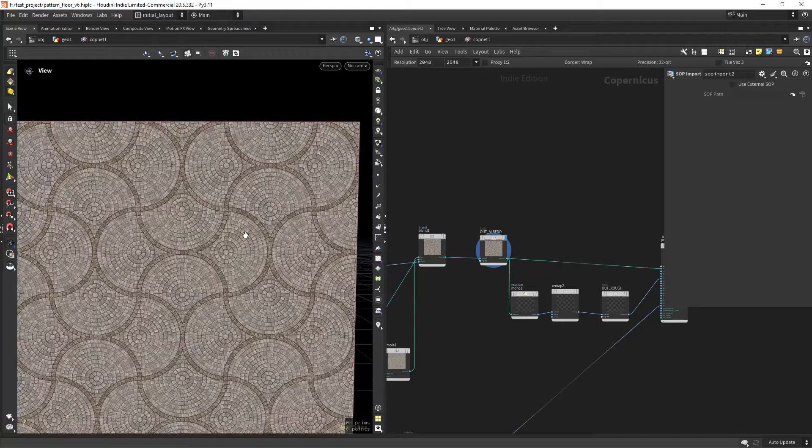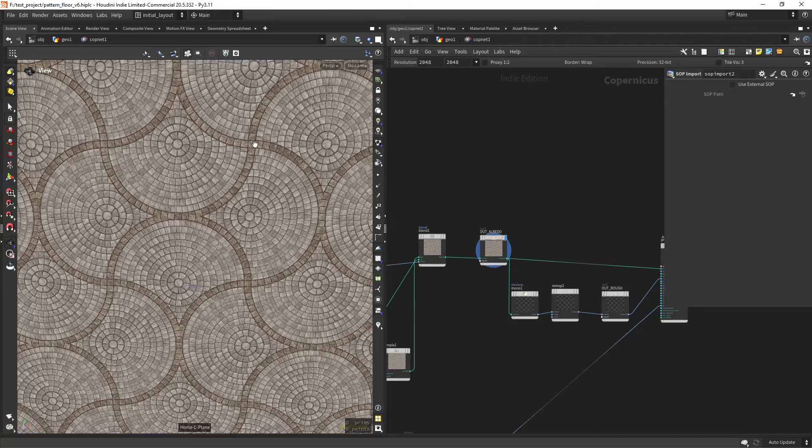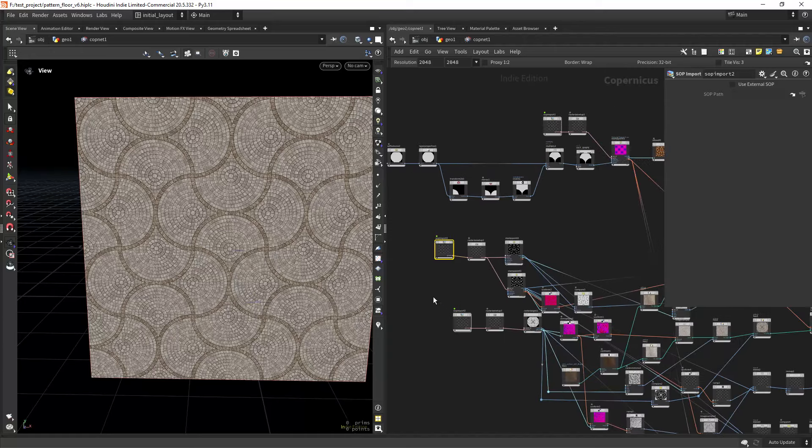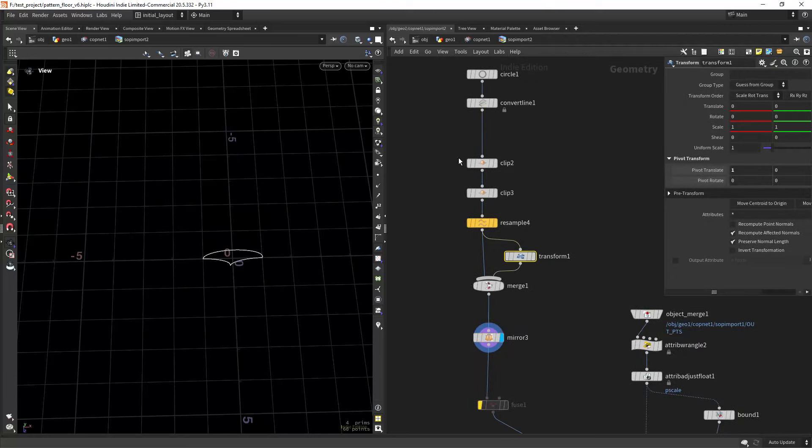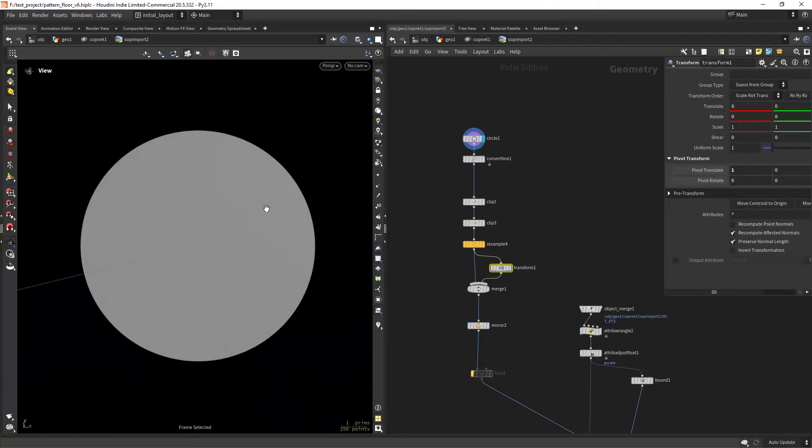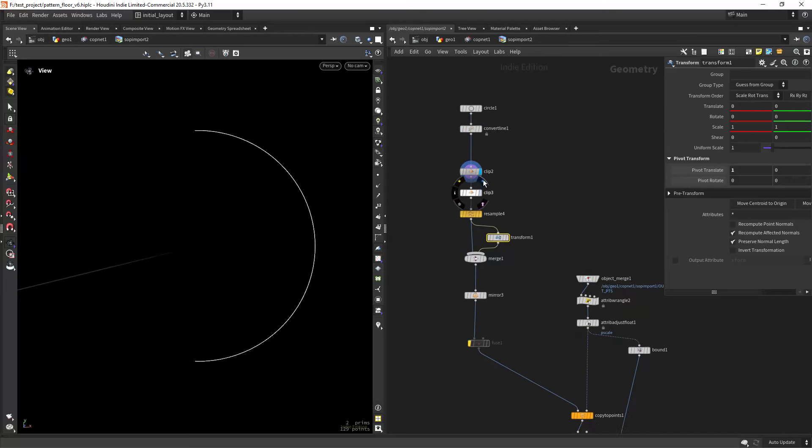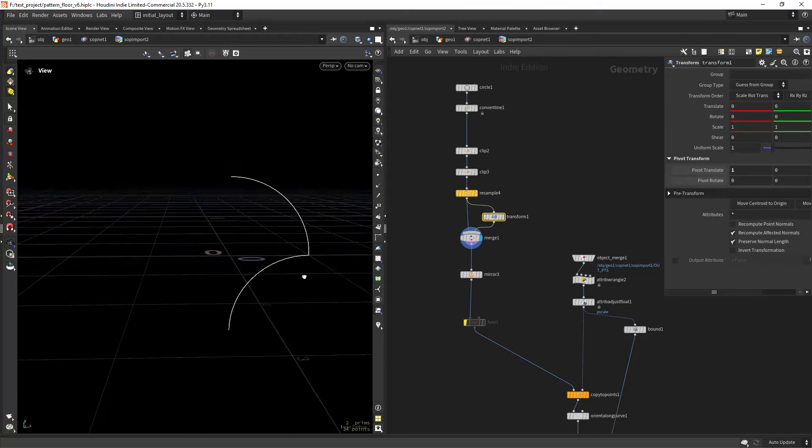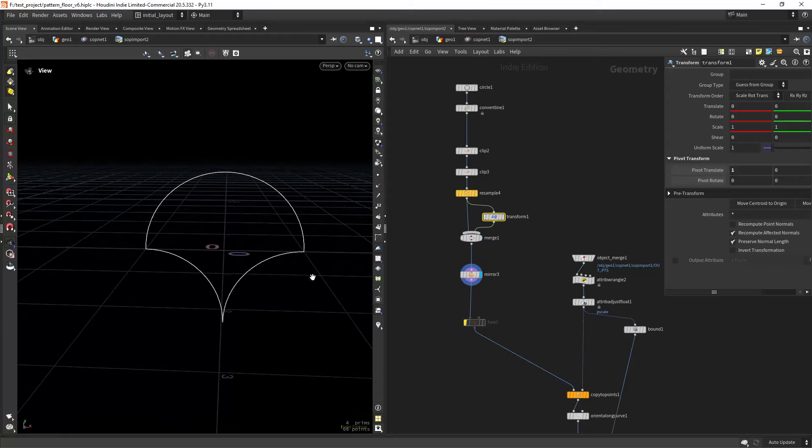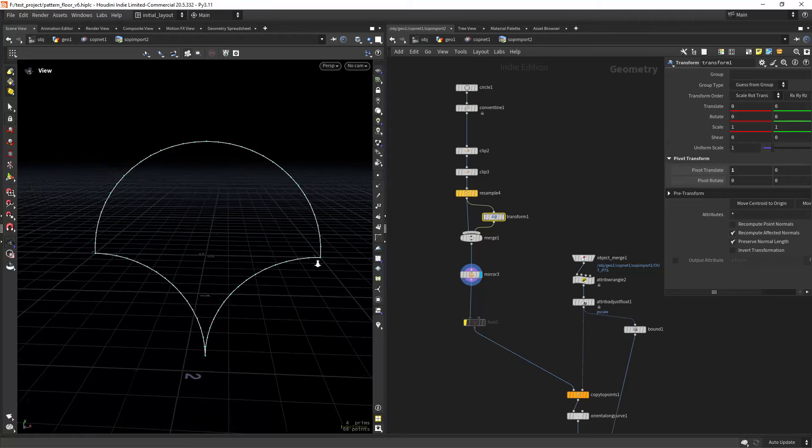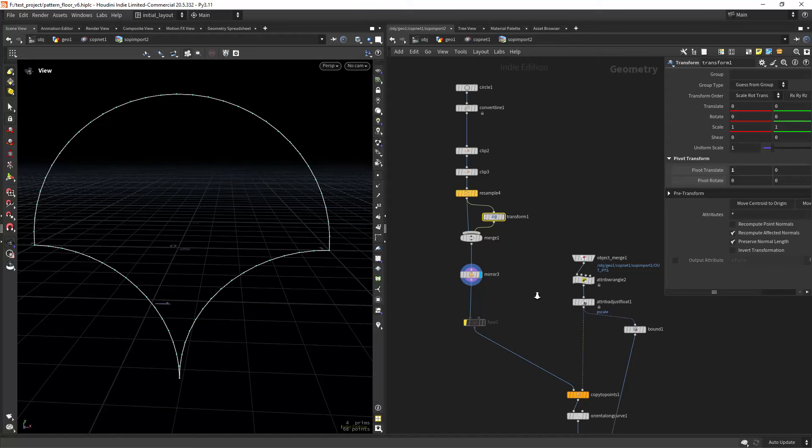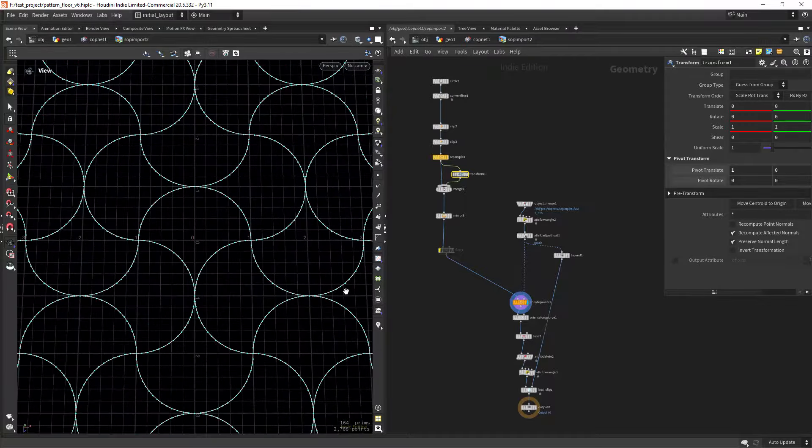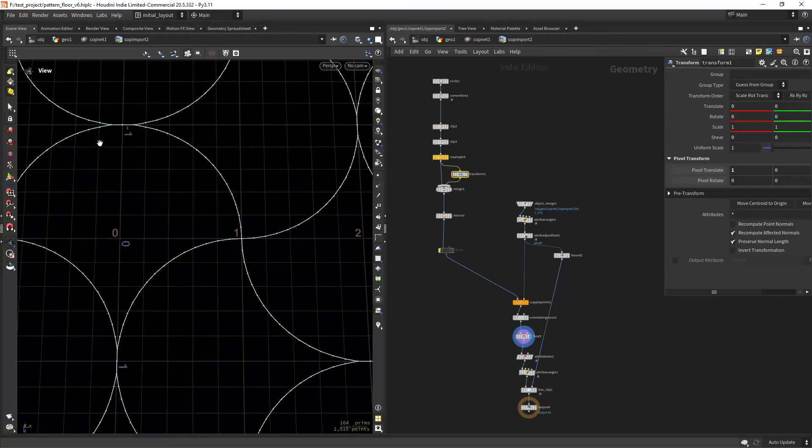So the only thing left to show is how to create this outline pattern of stones. So for that I'm relying again on COPs, as you can see from this top import. And let's go through the setup. Basically I'm starting with a circle, converting the line and clip the left and the bottom, resample and transforming it down the same shape and merging, and then just mirroring it. And the reason I'm doing it this way is because we will have equal amount of points on all sides, on all parts of this shape, so when we combine them and later we will fuse them, they will have the same amount of points on each side so they match perfectly.